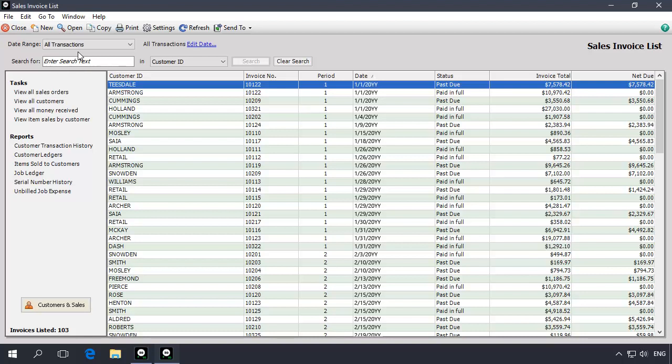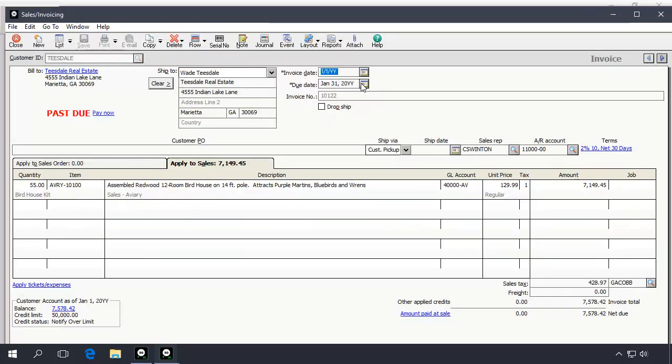You can also double-click on a transaction to view the transaction detail. Be aware that transactions dated in a closed year cannot be edited or printed.